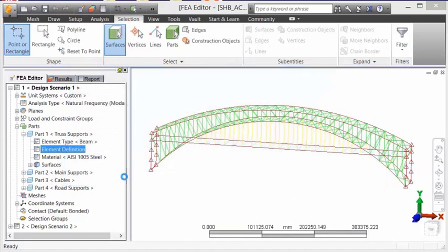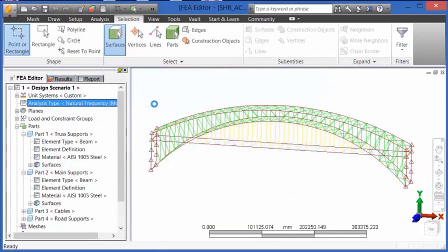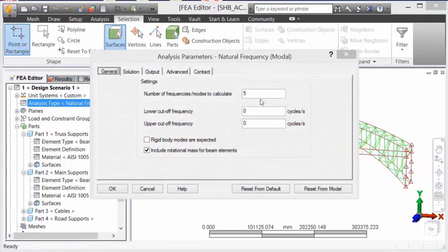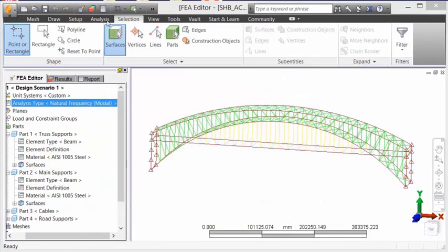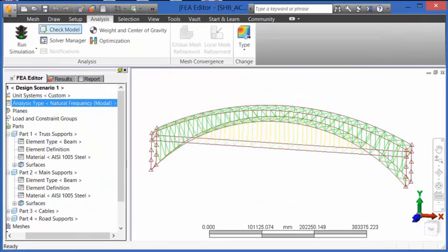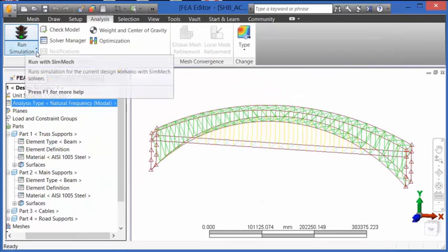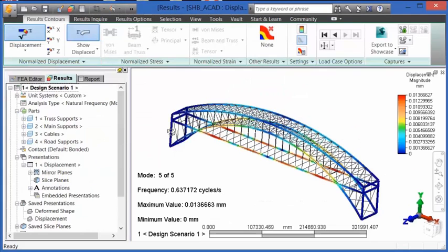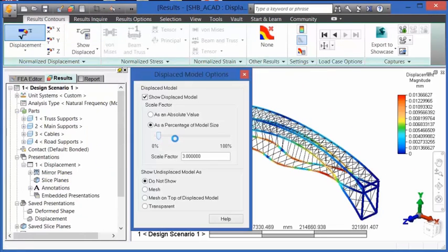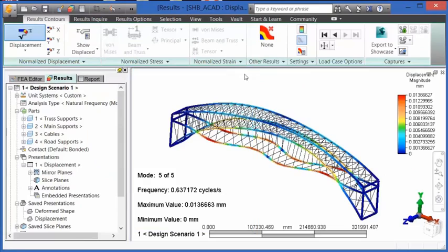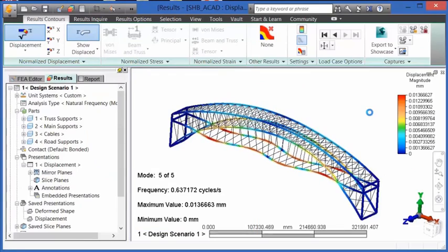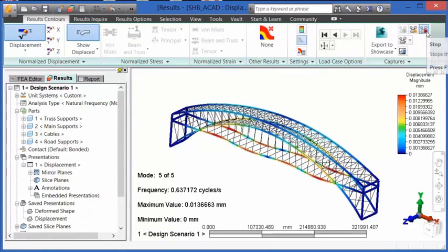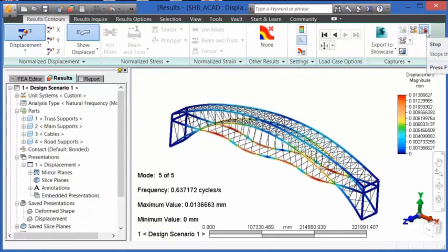We can then go into the analysis parameters for a natural frequency modal analysis and tell the program how many modes we would like to calculate. In the results of a natural frequency modal analysis, we can view those mode shapes as well as animate them.